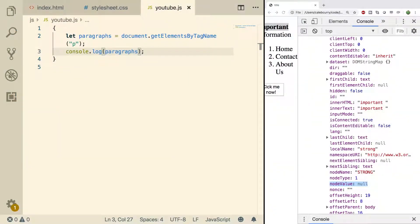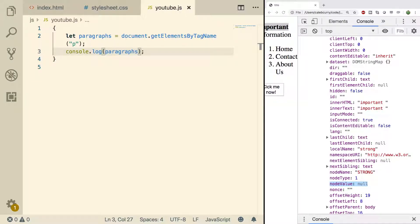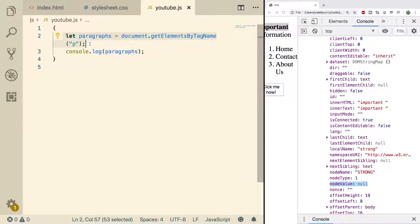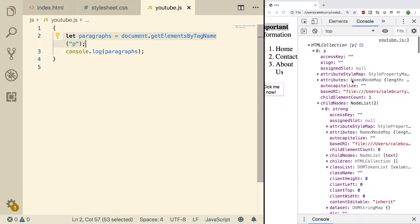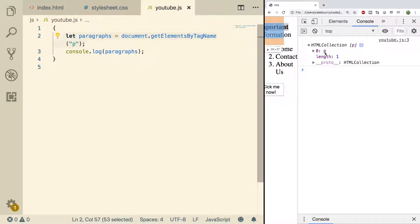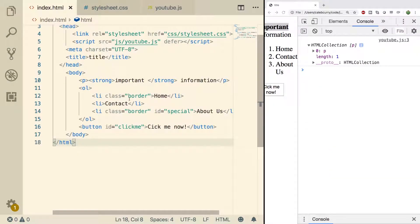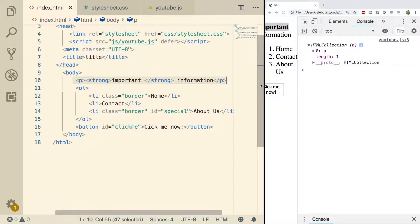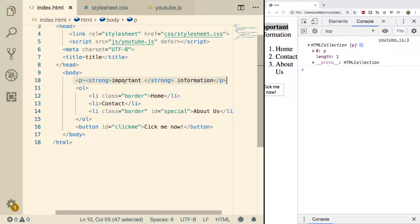So we talked about the two common types of nodes. We had one which is an element and three which is a text node. For example, inside of this we were grabbing all paragraphs and the very first element is of course our paragraph inside of our HTML file which is right here.